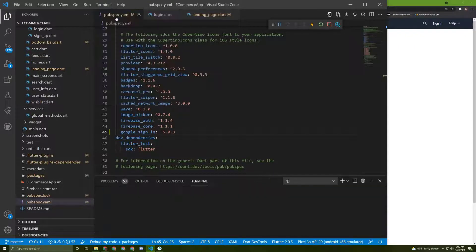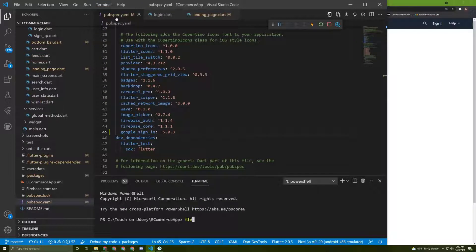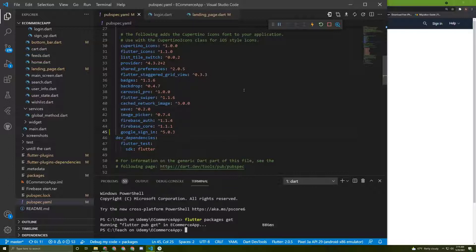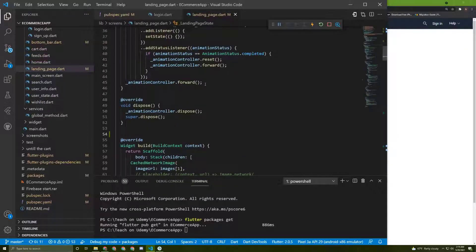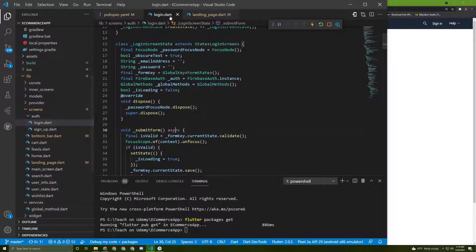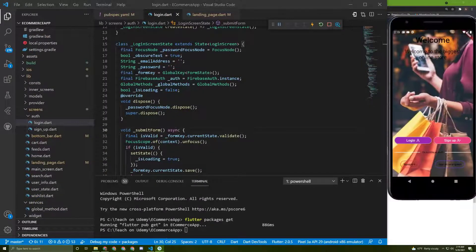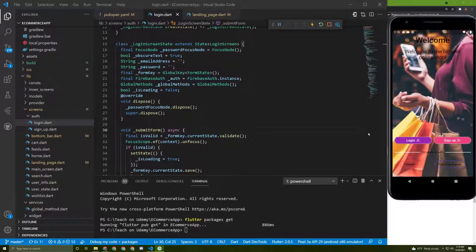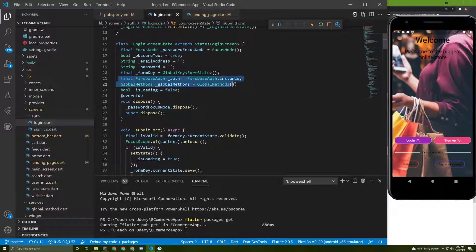In the terminal, run 'flutter packages get' just like this. Now let's go back to the landing page, but first I will copy a few lines of code from the login page because we will use them.